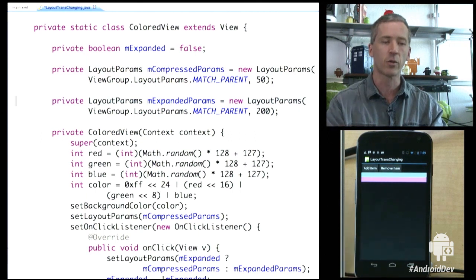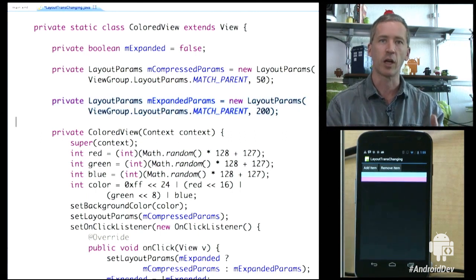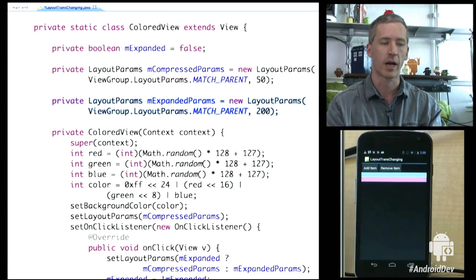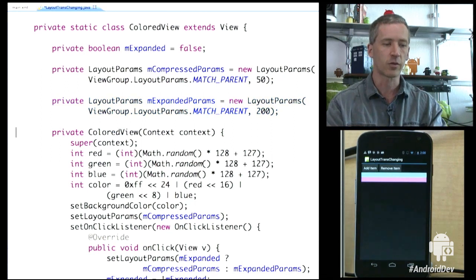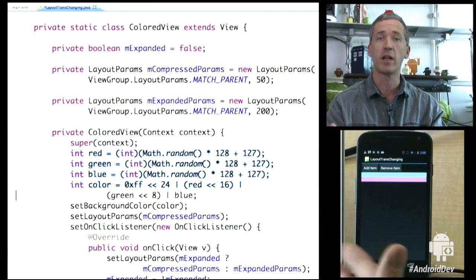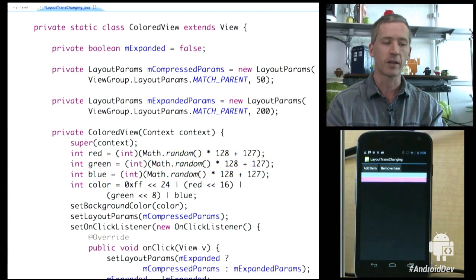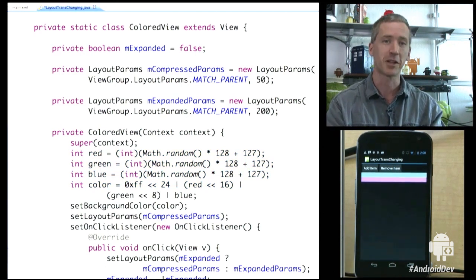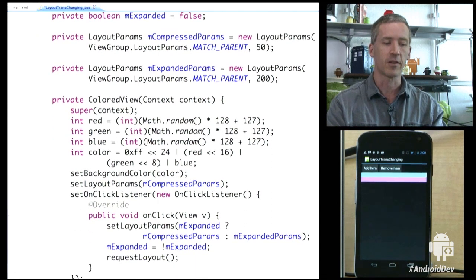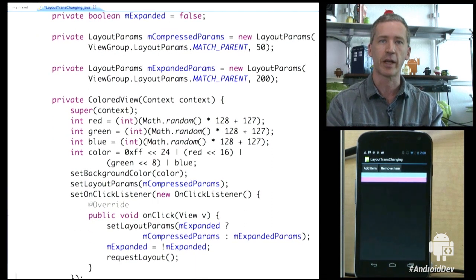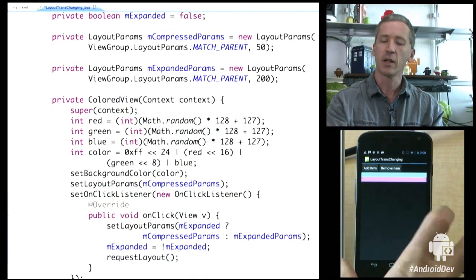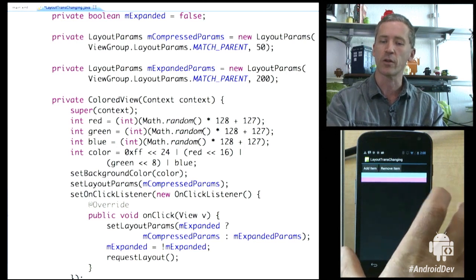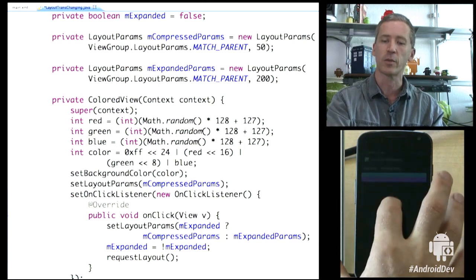We can simply change those layout params so that when we click on this thing, it can expand or it can contract. We basically randomize a color to make it a colored view so that you can actually tell what the bounds of the view are. And then we allow you to click on the view and expand or contract. We can take a look at the demo over on the screen to the right and see how this works. So we have two buttons up at the top which add new views